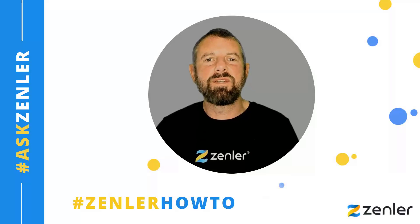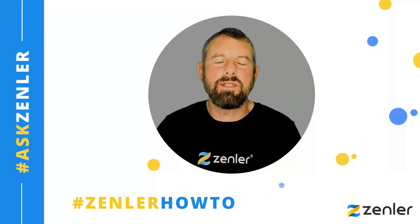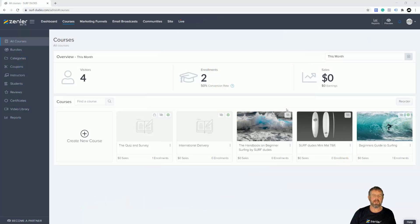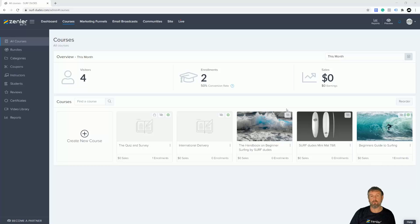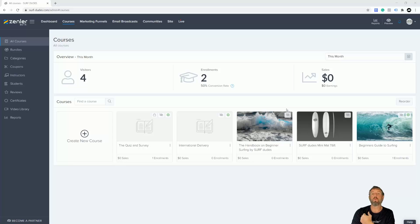Welcome guys to another Ask Zendla. In this lecture we're going to look at surveys. Surveys run in a similar way to quizzes — they can be incorporated into your curriculum the same way we set up quizzes. Surveys are really good because they give you a real idea of what your students like, what they don't like, and what level they are.